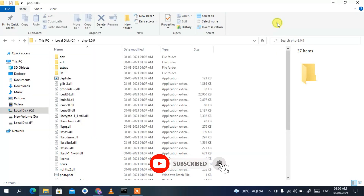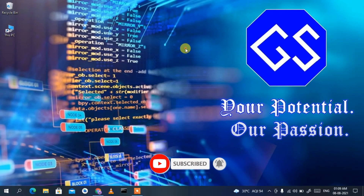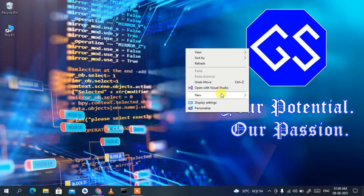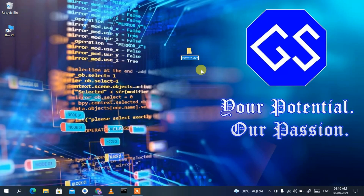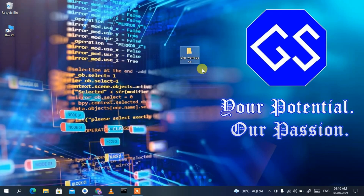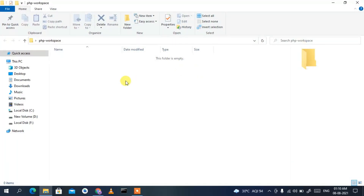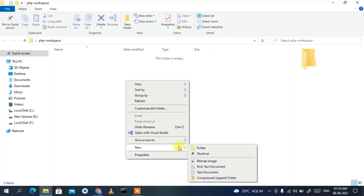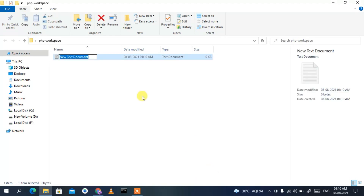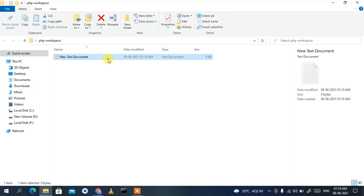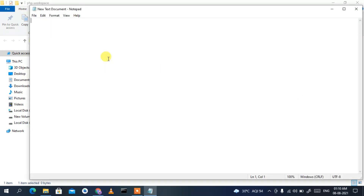Now let's write a simple PHP code snippet. Right-click on the desktop or a location, select New > Folder, and name it 'php-workspace'. Inside that folder, right-click, select New > Text Document, and open that text document. We'll start writing a simple PHP code snippet here.